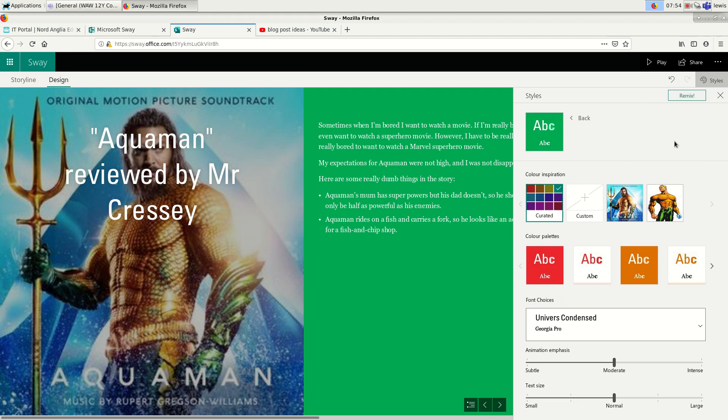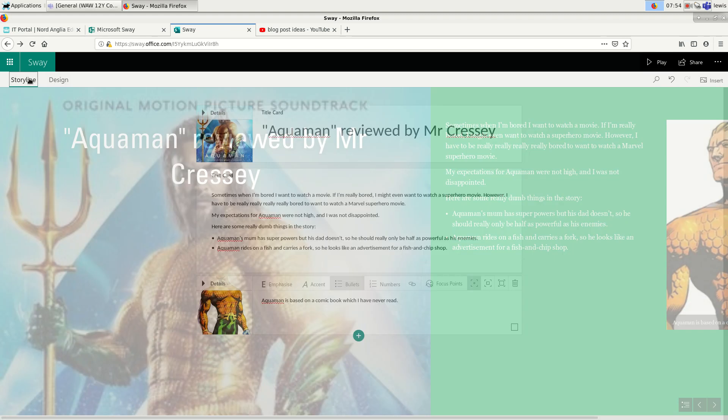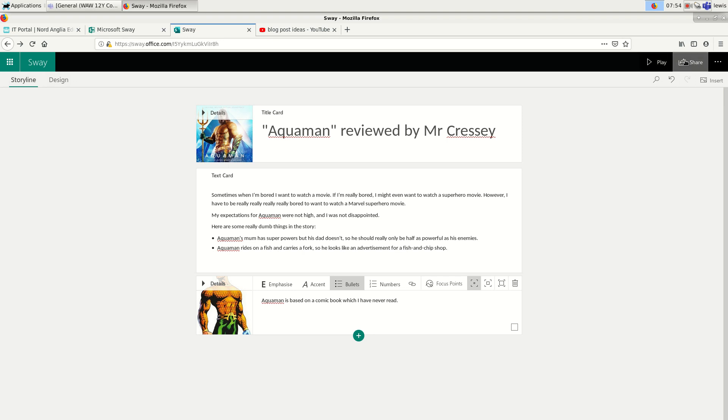Once you've created your blog post, I'm going to close that down. And I want to send this blog post to other people. And this is one of the nicest features of Sway. So I can click on share up here. And then I get a link. If I click copy here, I can paste that link into the chat window. And other people will be able to click on the link and see everything that I've created.